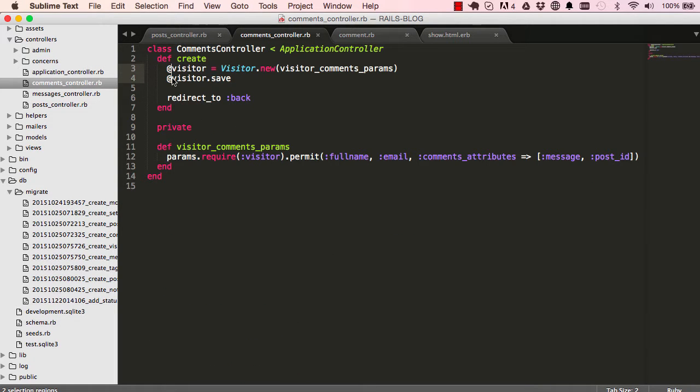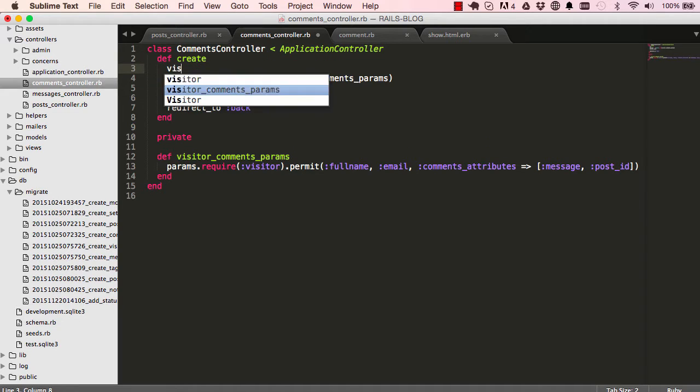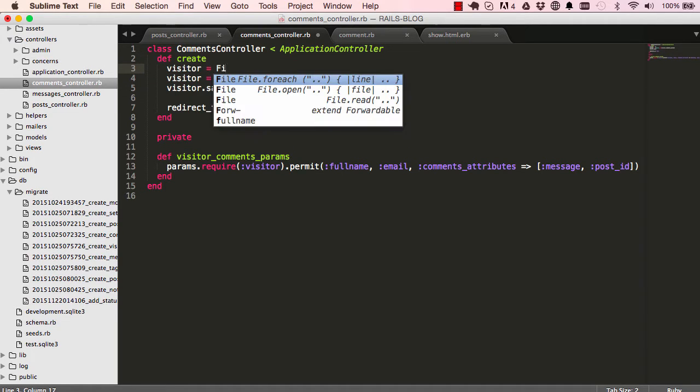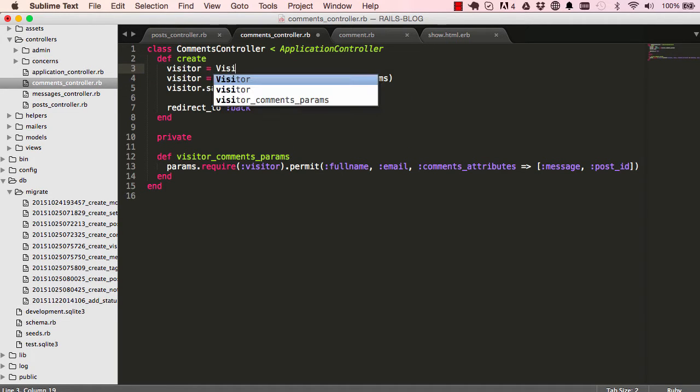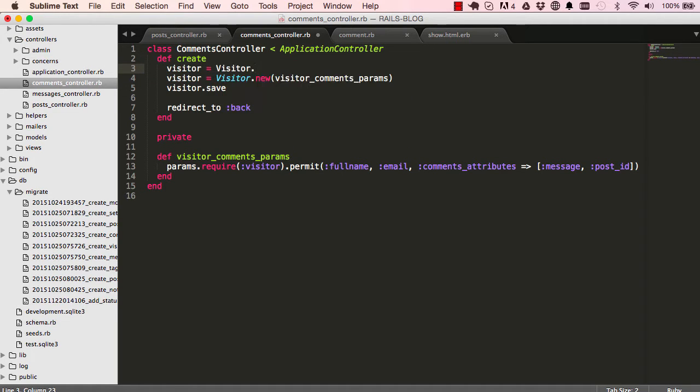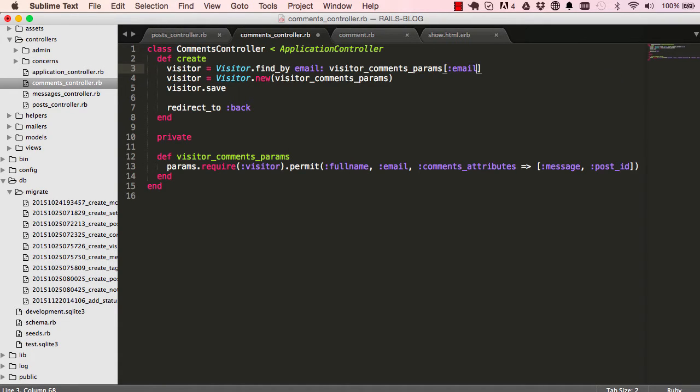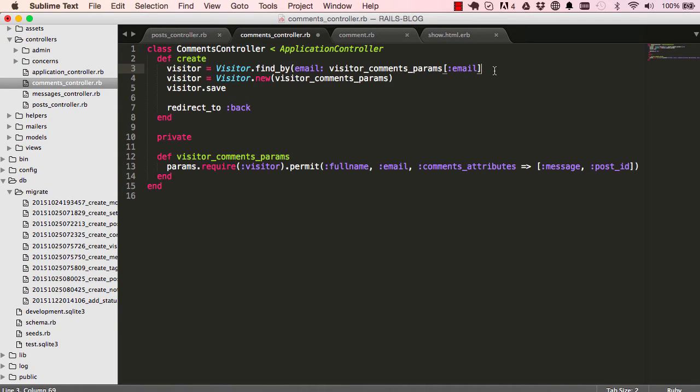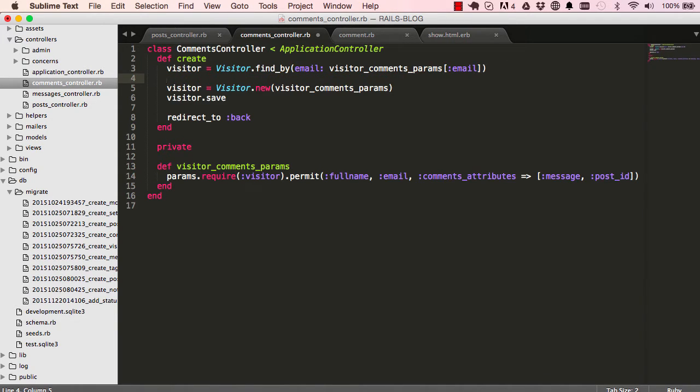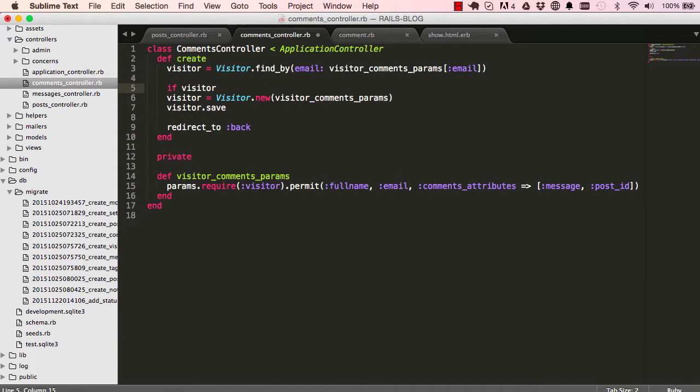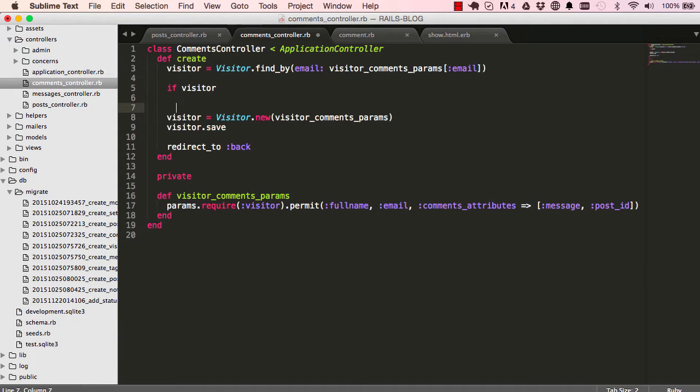So we start with our comments controller. We want to double check first that a visitor doesn't already exist. If a visitor exists we want to use that visitor's record so we don't have duplicate records. I'm going to tidy this up a bit - find a visitor if one matches the email address that was entered.